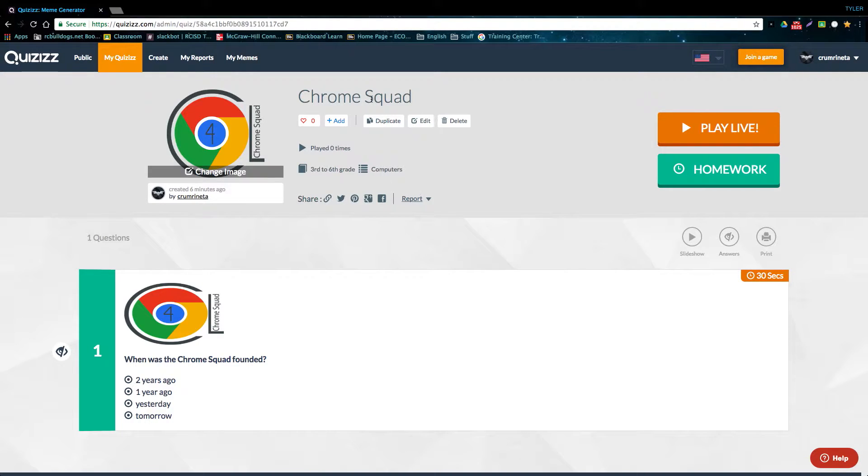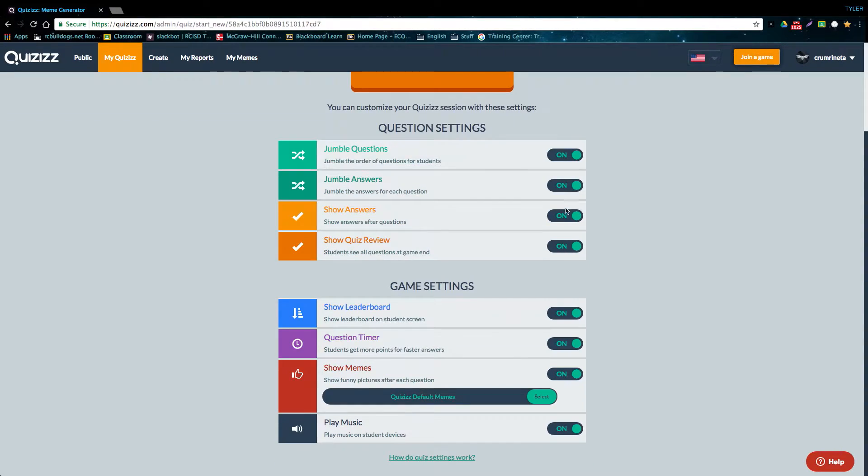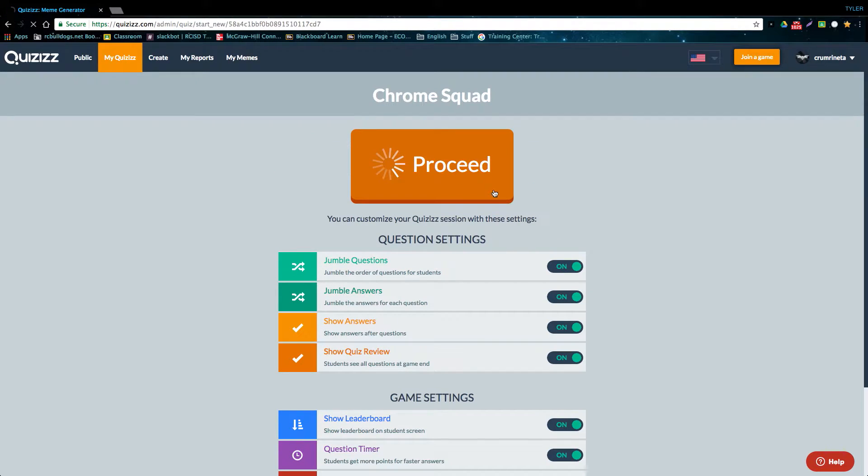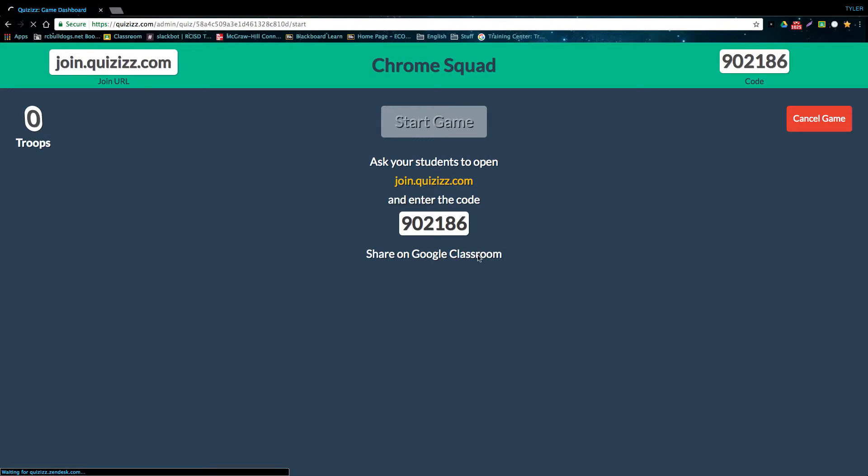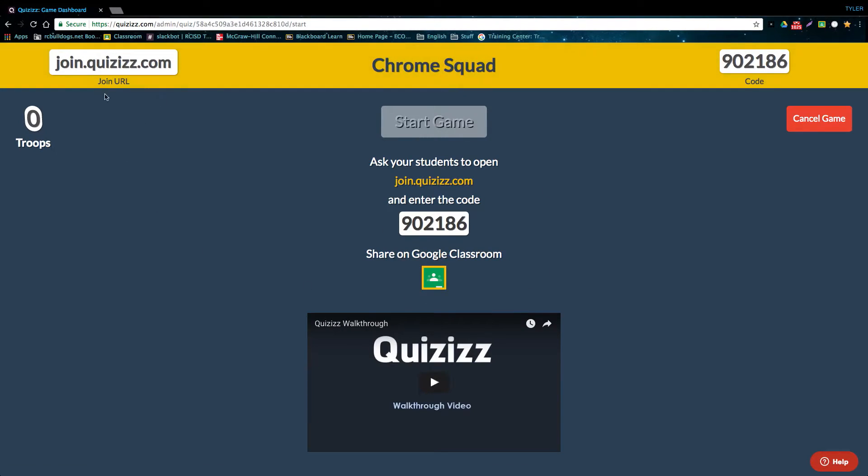If we go back to our quiz and we start a live quiz, we are presented with the same options, and then after we click proceed, we're presented with another game code, and you'll be able to see who joins and when.